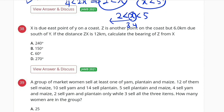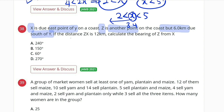Question number 38. It reads: X is due east of Y on a coast. Z is another point on the coast, but 6 km due south of Y. If the distance ZX is 12 km, we are asked to calculate the bearing of Z from X.